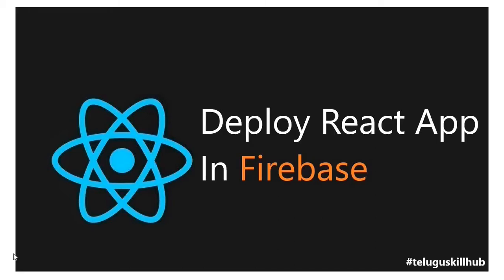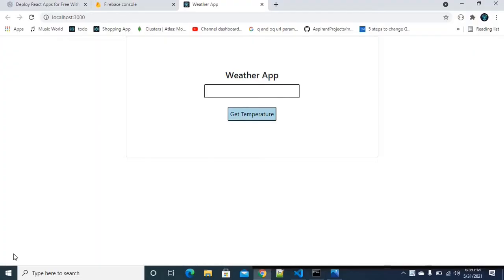Hey everyone! Today, we are going to deploy this project in Firebase. Let's get started.